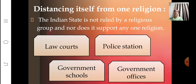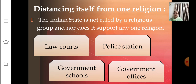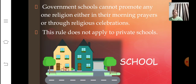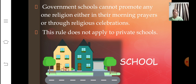The first strategy is distancing itself from religion. The Indian state is not ruled by a religious group, nor does it support any one religion. In India, government spaces like law courts, police stations, government schools, and offices are not supposed to display or promote any one religion. Government schools cannot support any particular religion or celebrate any religious festival of any one community.